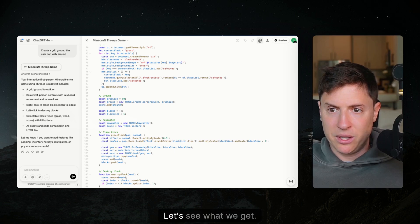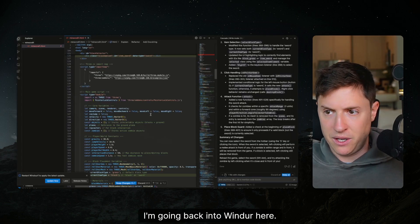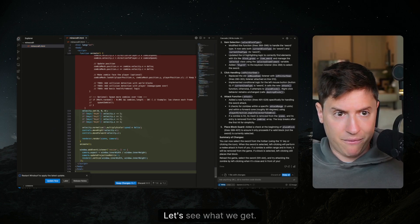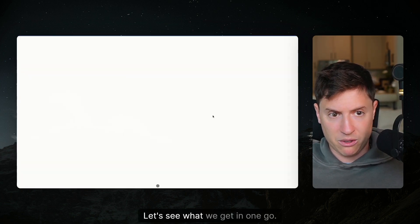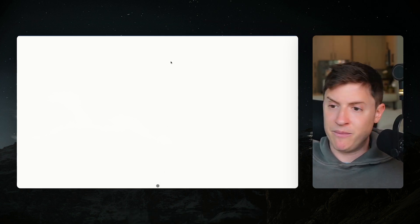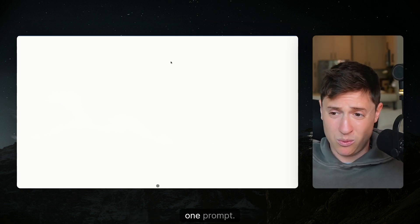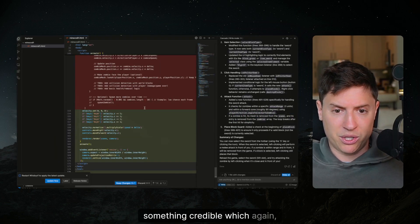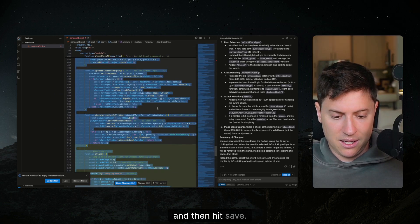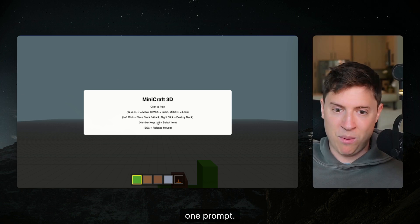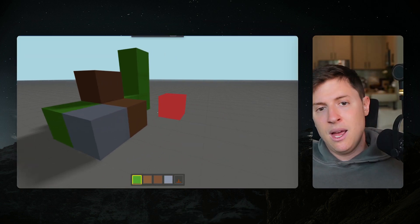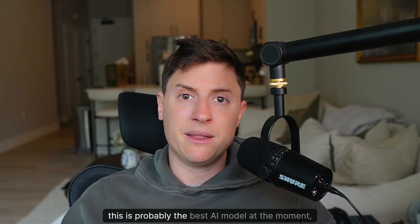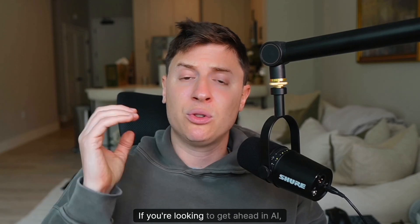All right so we have the code ready, let's copy the code, let's see what we get. I'm going back into Windsurf, let's just paste it in, I'll hit save. Let's see what we get in one go. I'm going to refresh. And it's broken. This is the screen you get when 3GS is broken, this little gray ball at the bottom there in the white screen. They can't even give you an experience in one prompt, it is a completely broken experience in one prompt while Gemini in one prompt gave us something credible. Gemini 2.5 Pro I'm telling you this is probably the best AI model at the moment especially when it comes to coding.